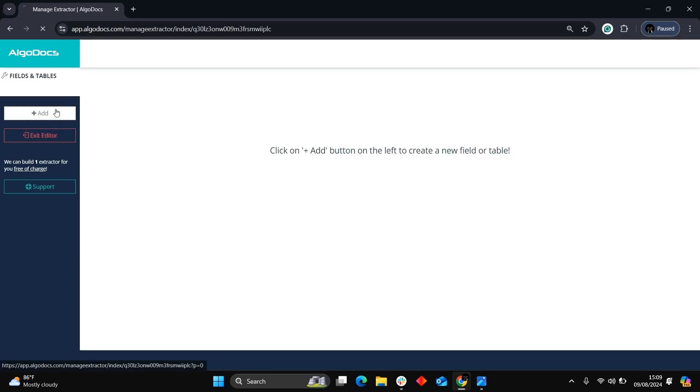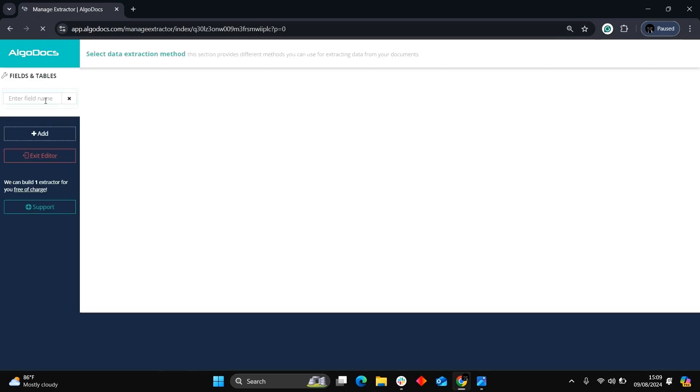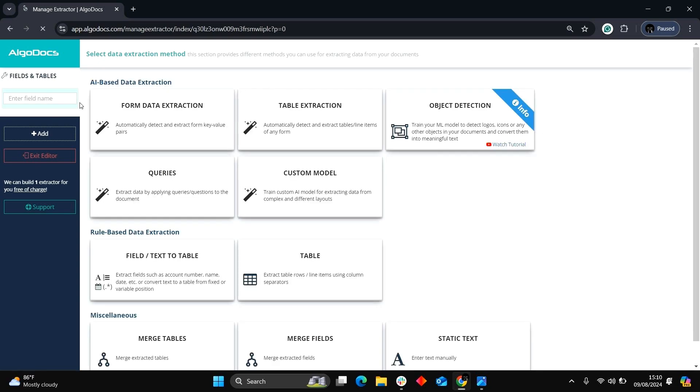We use the Add button to add fields and select the extraction method we want. We have AI-based and rule-based data extraction method options. In this example, we will choose the AI extraction method, Form Data Extraction. We use this method when we want to capture data with key value pairs such as forms or checkboxes.